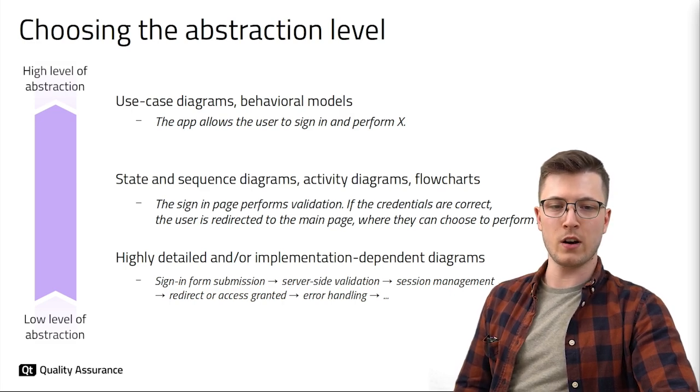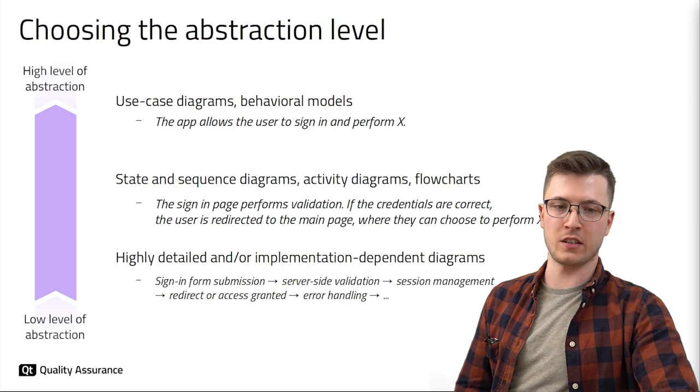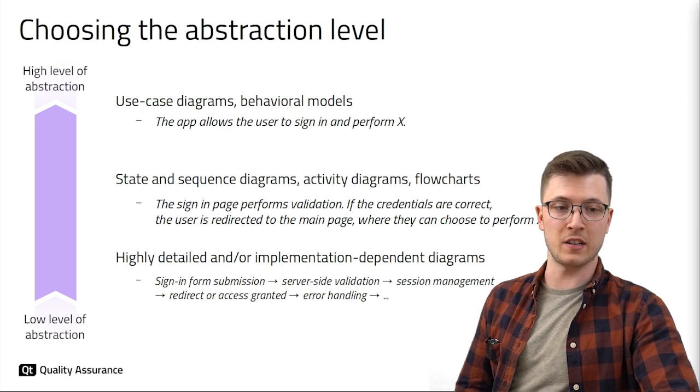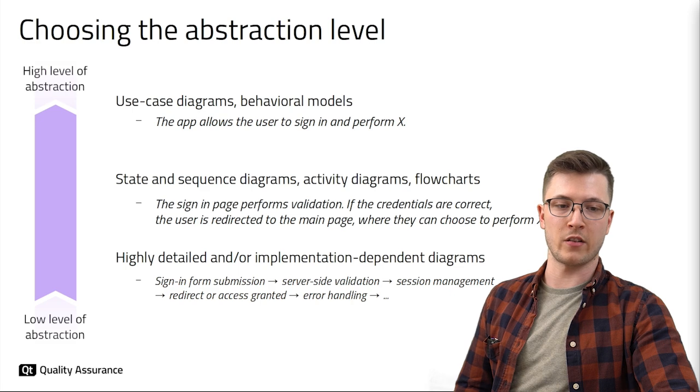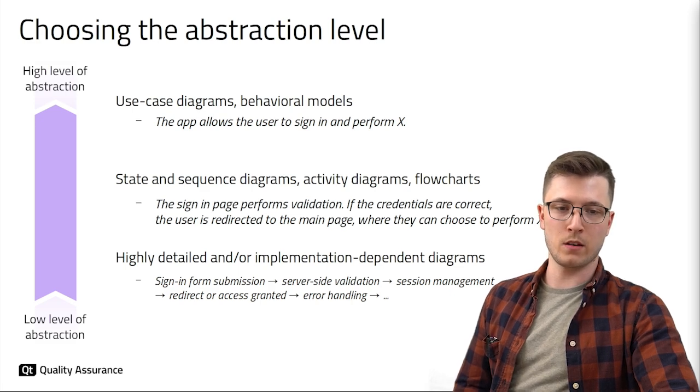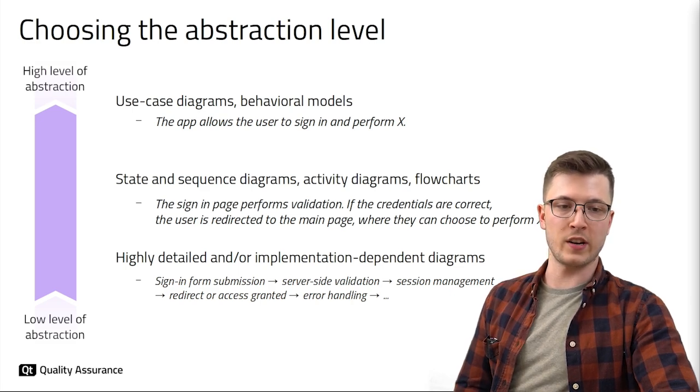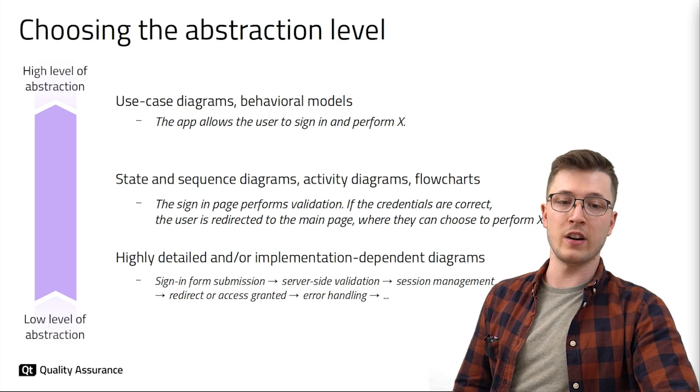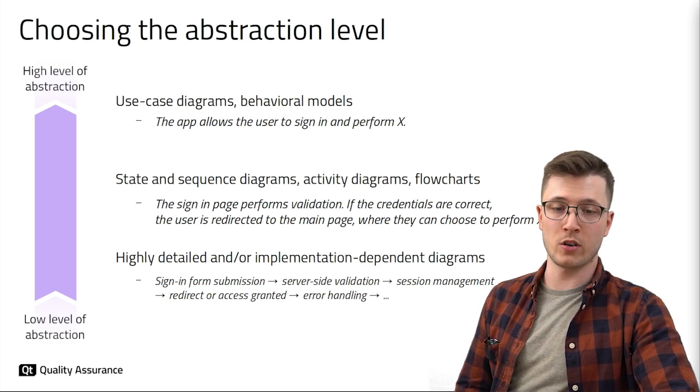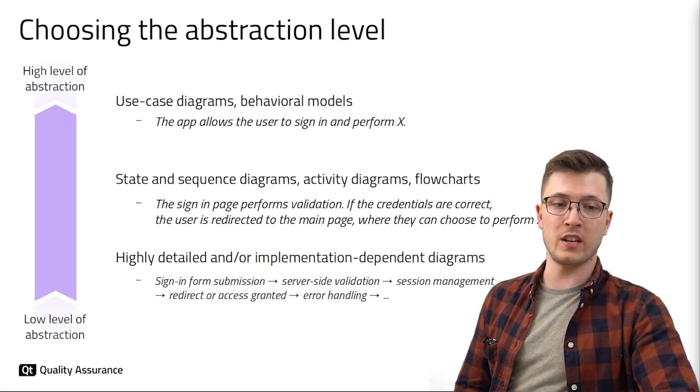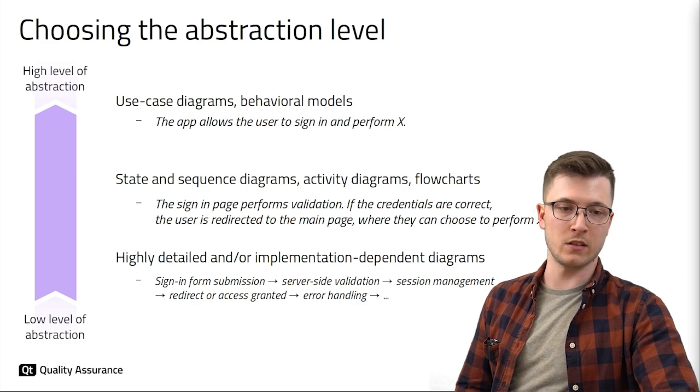As we move down we encounter models capturing more specific aspects such as state transitions represented by state diagrams or interactions which sequence diagrams might represent. At the lowest levels of abstraction we get highly specific models where individual states or interactions are broken down into smaller more nuanced and possibly even implementation dependent details.